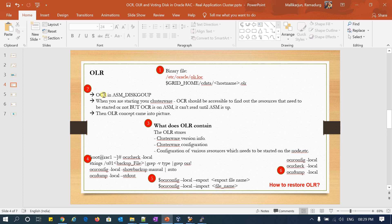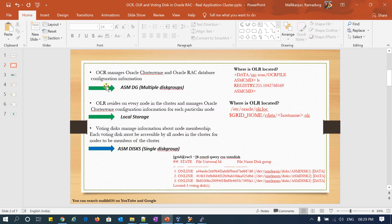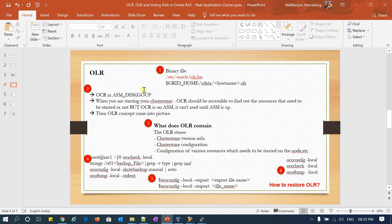OCR is in the ASM disk group. When you are starting your clusterware, your OCR should be read. The clusterware services should read the OCR file and then start all services, because the OCR file contains all the cluster services. It has to read that file and then start all the services. But OCR itself is in my ASM disk group, and the ASM disk group itself is a cluster resource. Without starting the cluster resource, I cannot read my OCR file. That is the reason we came up with the OLR concept.